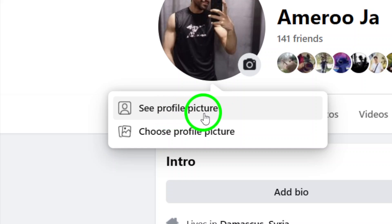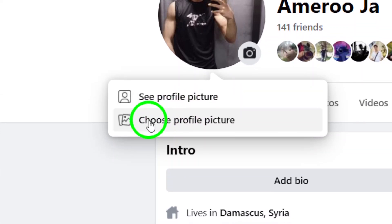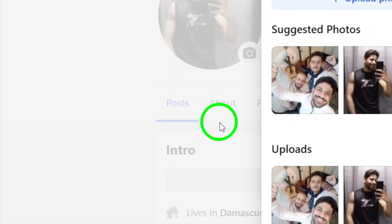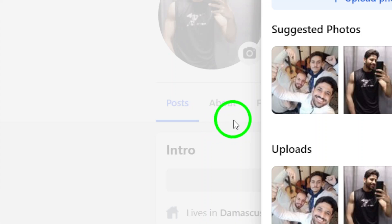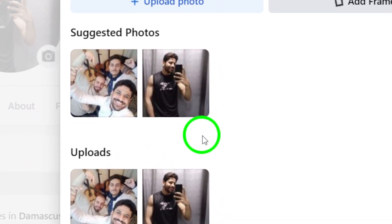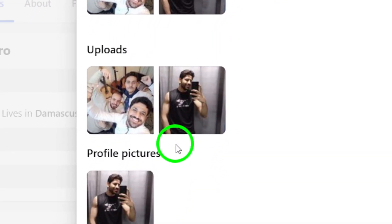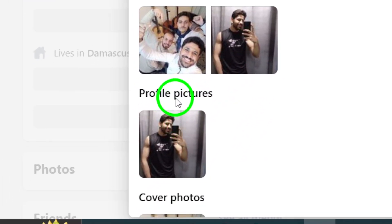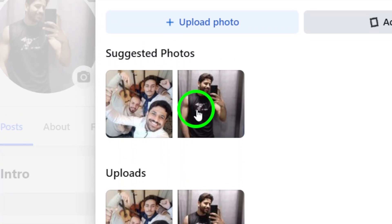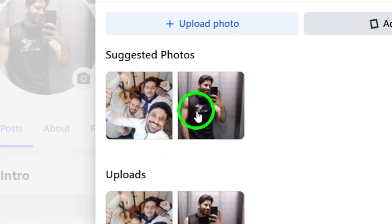Next, look for the option that says Choose profile picture. Clicking this will allow you to select a new image from your files. You can choose a photo you've already uploaded or upload a new one directly from your computer.